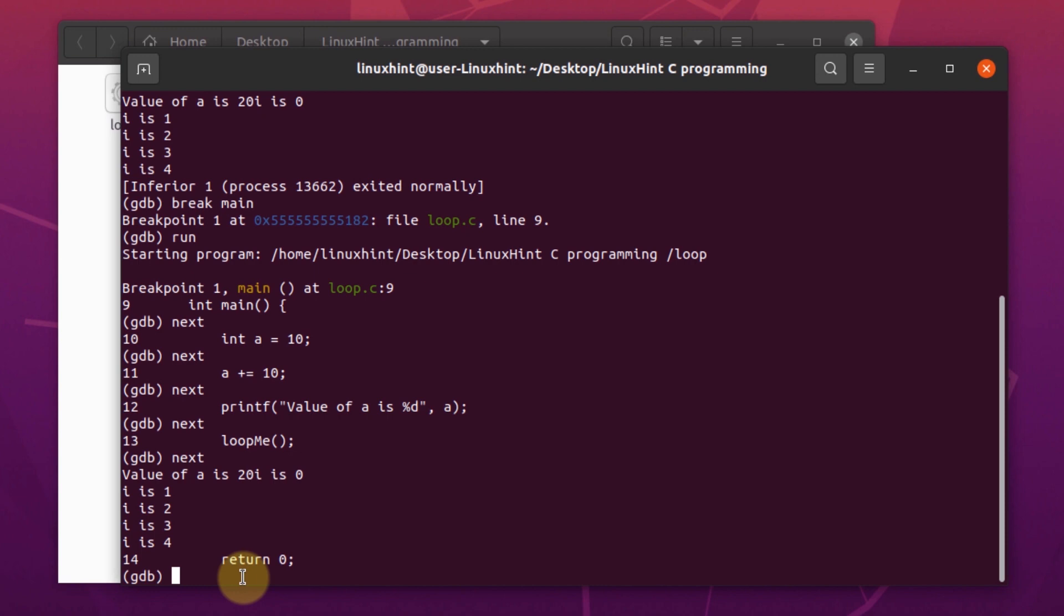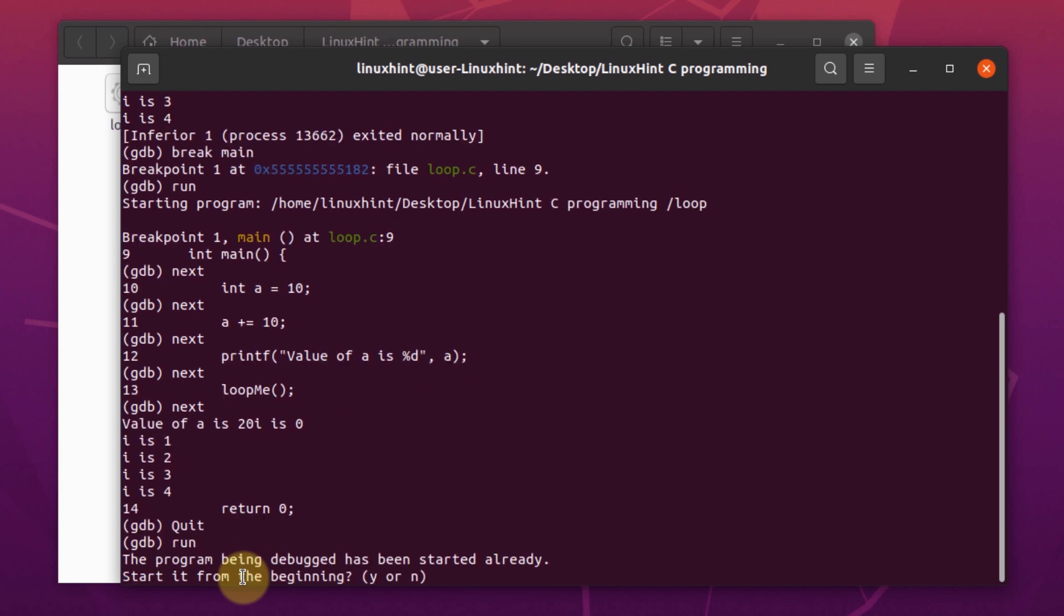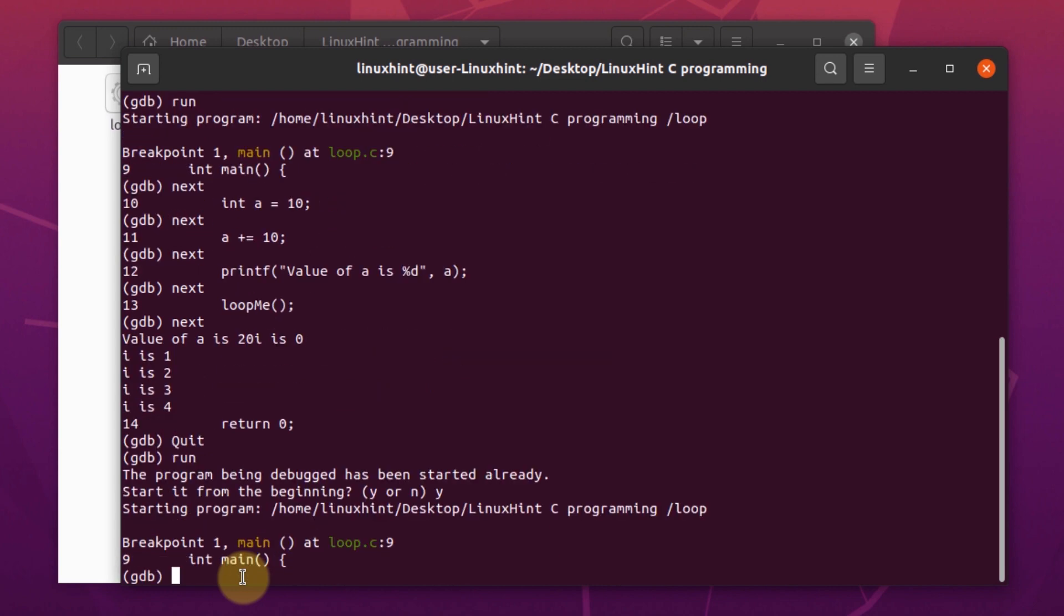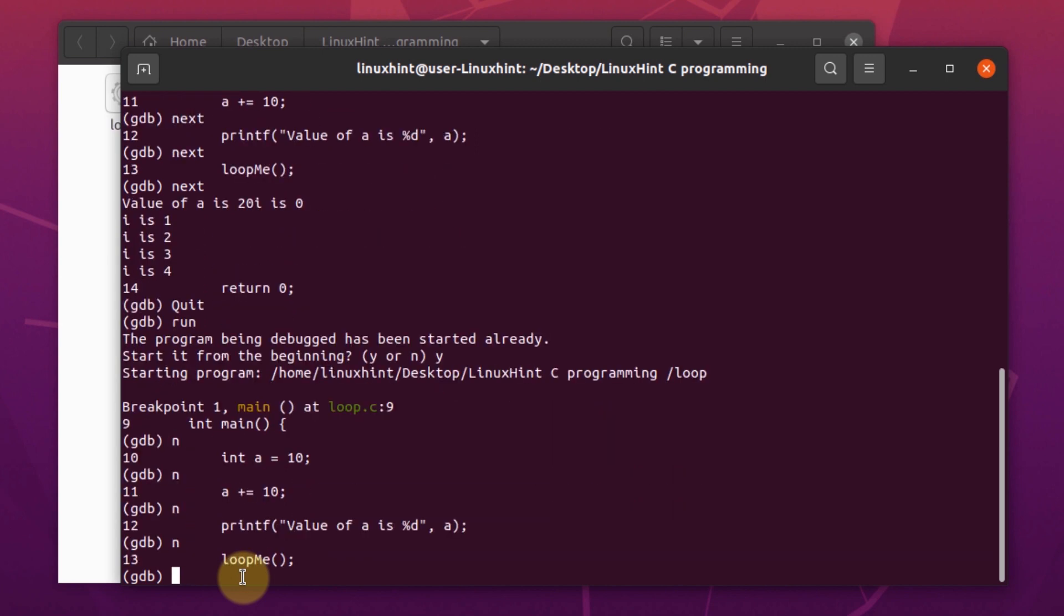Now to demonstrate the working of skipping inside a function in GDB, we have to close the current running process. We can do that by pressing the commands ctrl plus c. Once we have exited the program, we have to rerun it by typing the command run and pressing y for affirmation. Now let's skip to the function by pressing n.